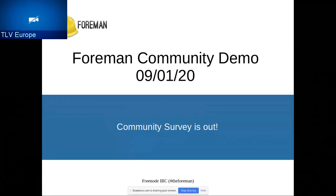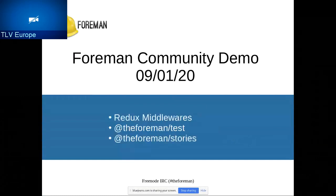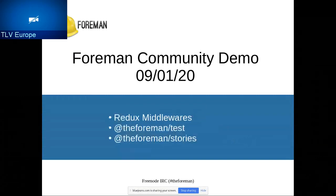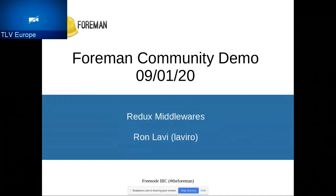Thank you, Tomer. I want to mention every survey that you fill out is going to have a lot of benefit for us. You don't have to fill everything, just fill whatever you want. This will give us some value. Next with our demos. Today is going to be a day full of UI demos. A full day only about UI. The first one is the Redux middleware. We'll talk about the new Foreman test and the new Foreman stories. Next up is Ron Lavi. He will talk about Redux middleware. To you, Ron.